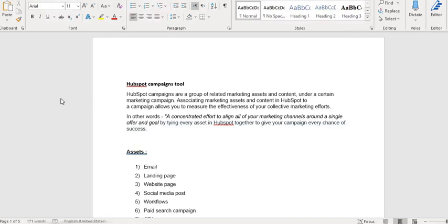This tool combines all of these assets in HubSpot and allows us to measure the effectiveness of our collective marketing campaign. In other words, a concentrated effort to align all of our marketing channels around a single offer and goal by tying every asset in HubSpot together to give your campaign every chance of success.